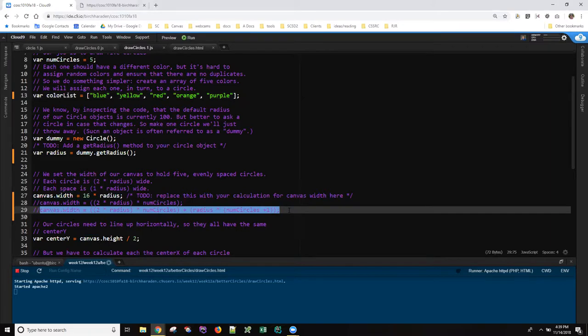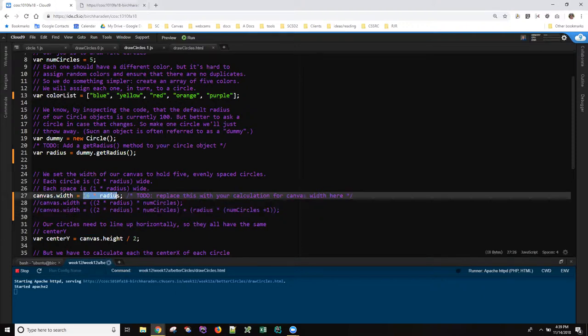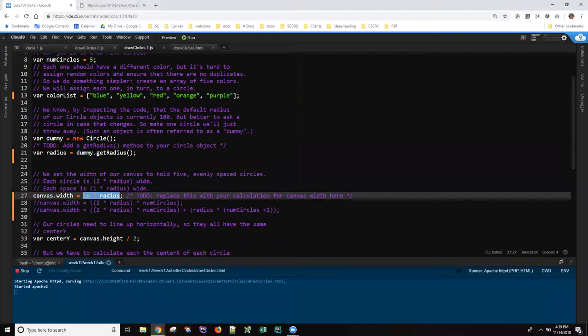But his question had to do with no matter what he has for a calculation, including even this really simple hard-coded version of 16 times the radius, he gets this really weird effect when he draws his page, and that's here.